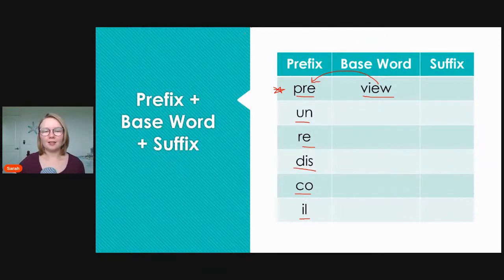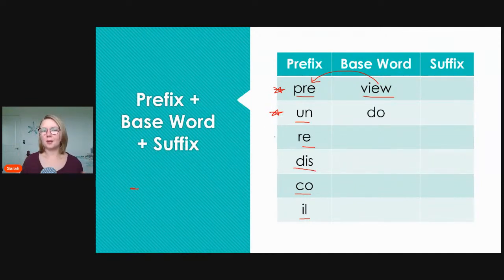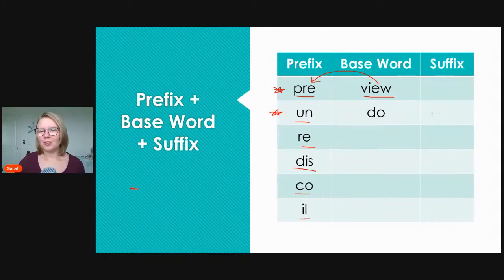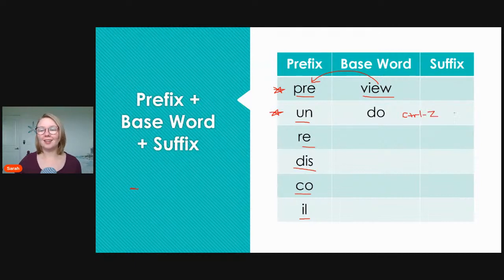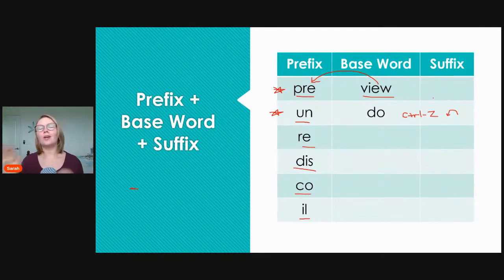Next we have 'un,' which means not. Adding the base word 'do,' we get 'undo,' which means opposite of do. Maybe if you're typing on your computer and you make a mistake, you might hit Ctrl+Z to undo — opposite of do, not do. Next we have 're,' which means again. Adding the base word 'start,' we get 'restart,' meaning start again — like if you're building furniture from Ikea and make a mistake, you have to restart.